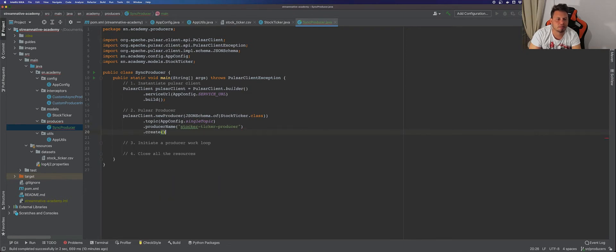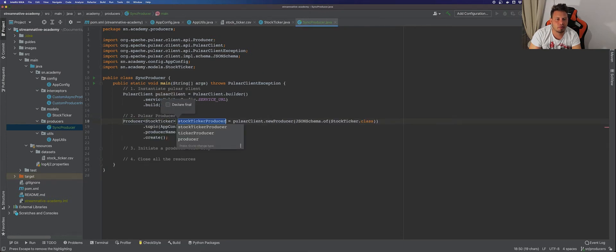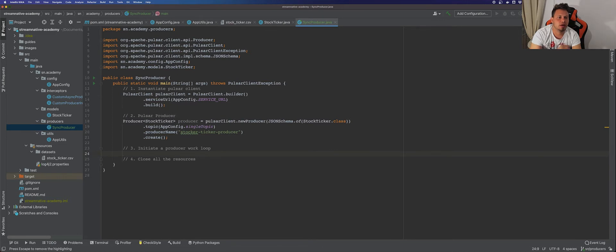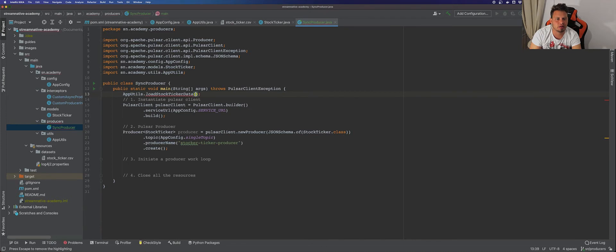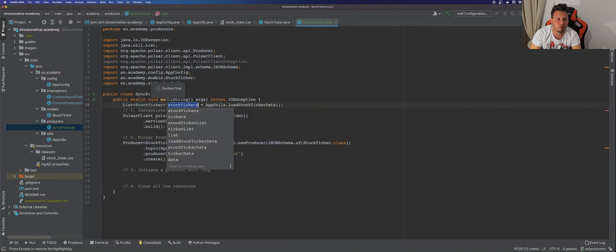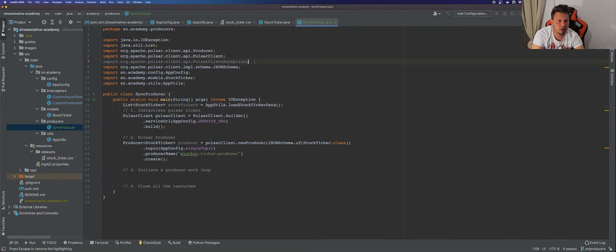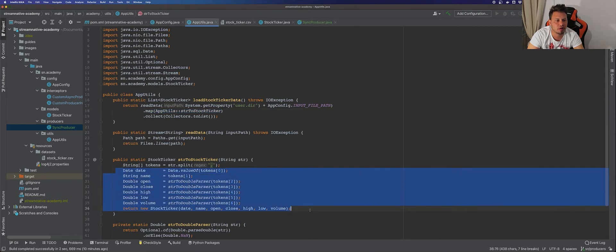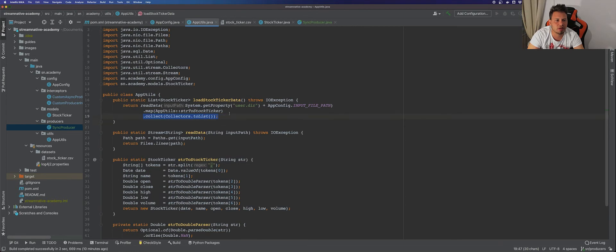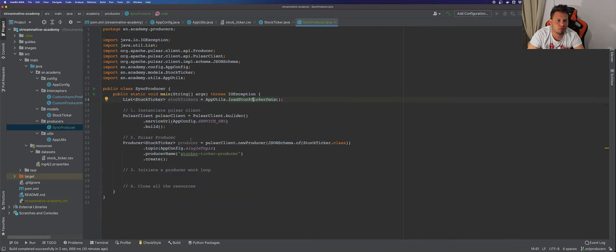Now we build the producer and extract it to a variable called simpleProducer. With our producer in place we're ready to send messages. Let's use the helper method from the AppUtils class, handle the exception, and extract it to a variable. This helper method reads data from the local file system and for each line creates a new StockTicker object, returning a list with all the stock ticker data.